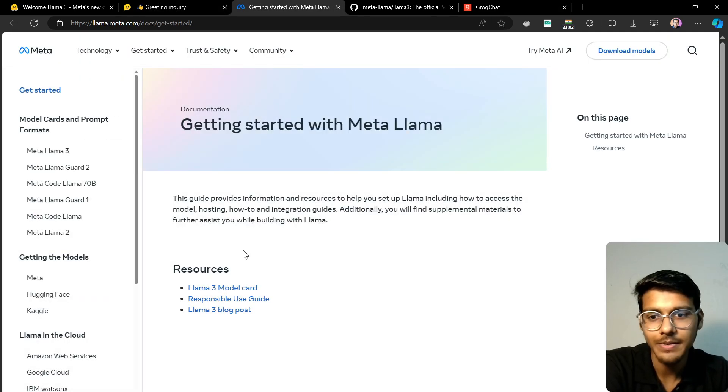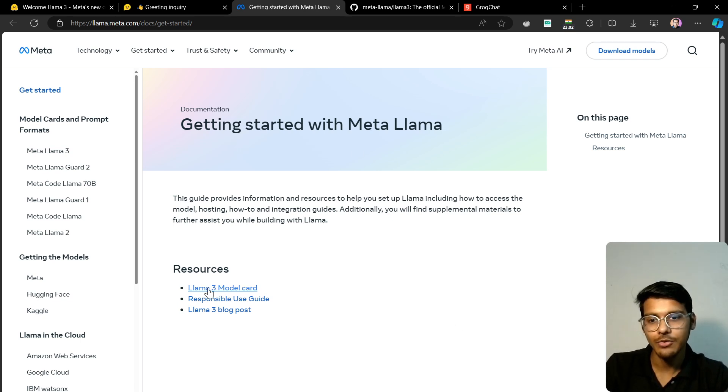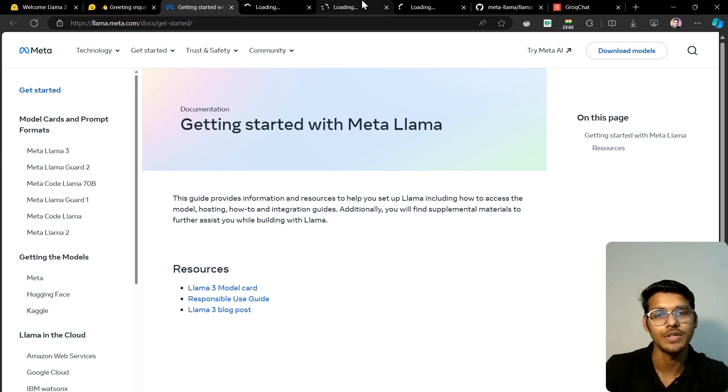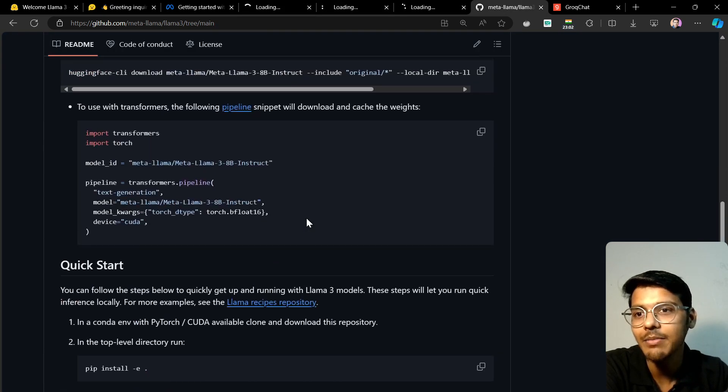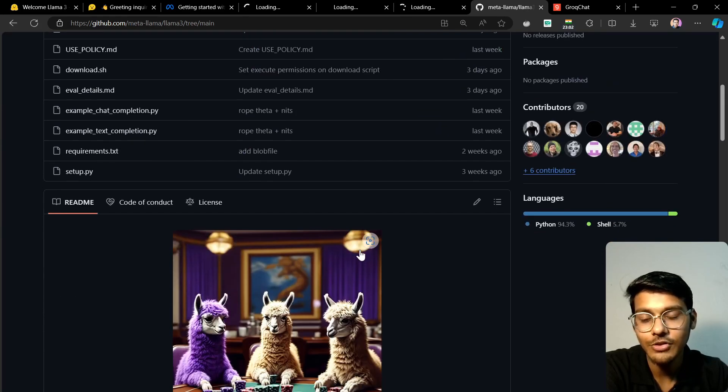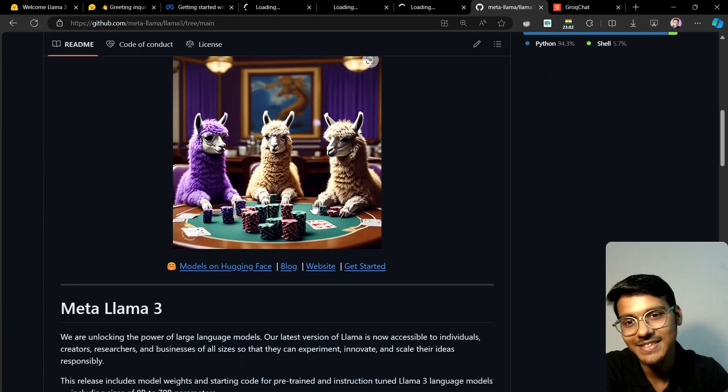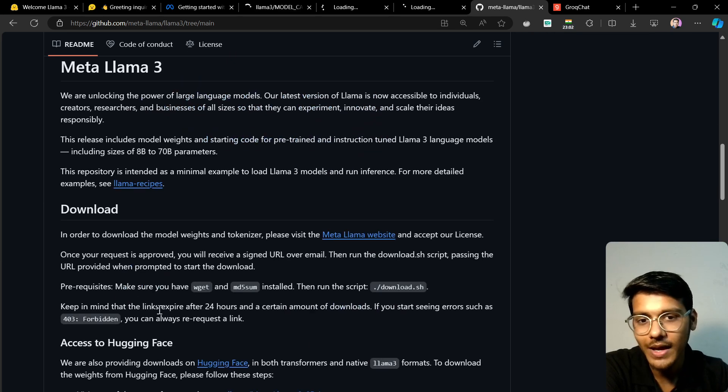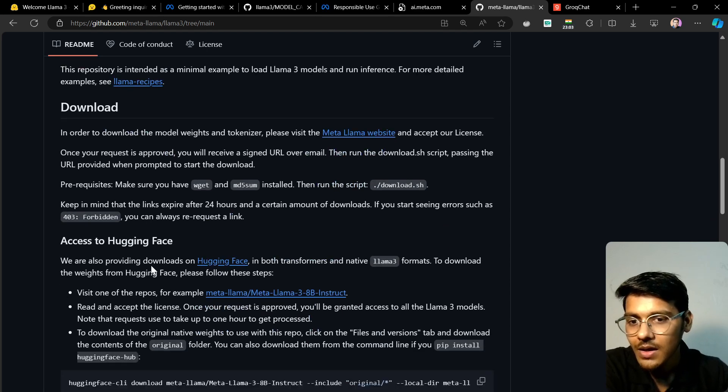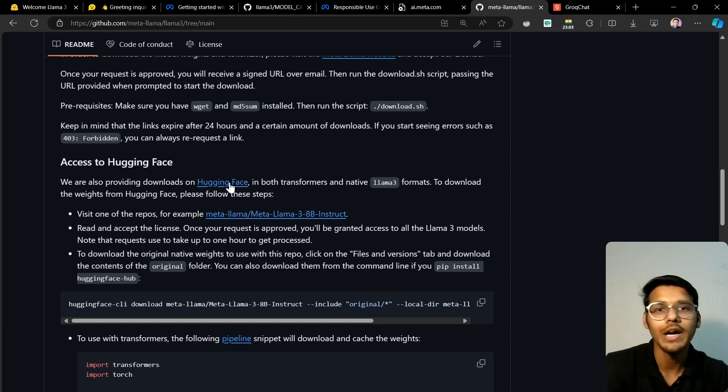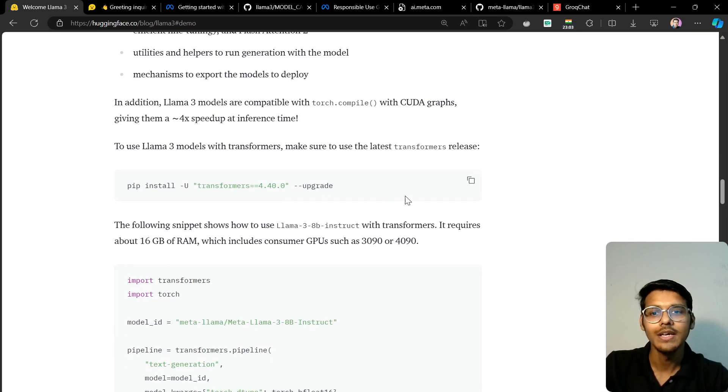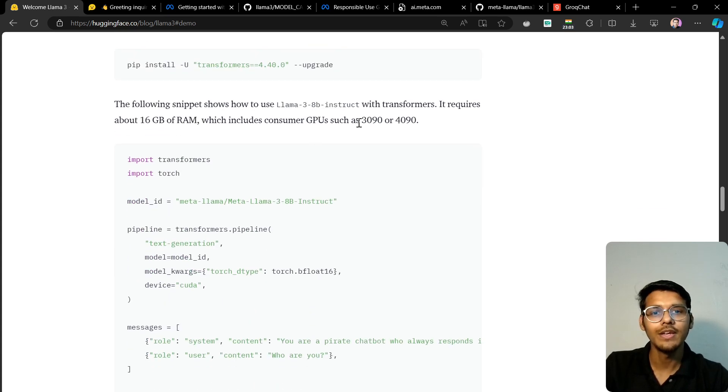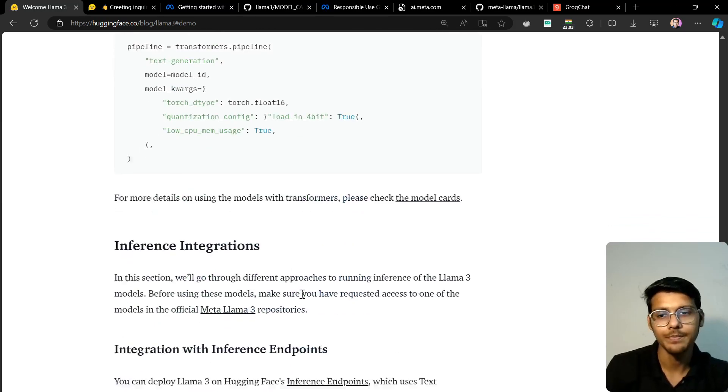This is the main Meta website where they have the model card, responsible use guide, and blog post. You can explore all these things. This is the GitHub repo for Llama 3 - you can see the three llamas here. You can download it from here or access it on Hugging Face. You can install and use it on GPUs like the 3090 or 4090.